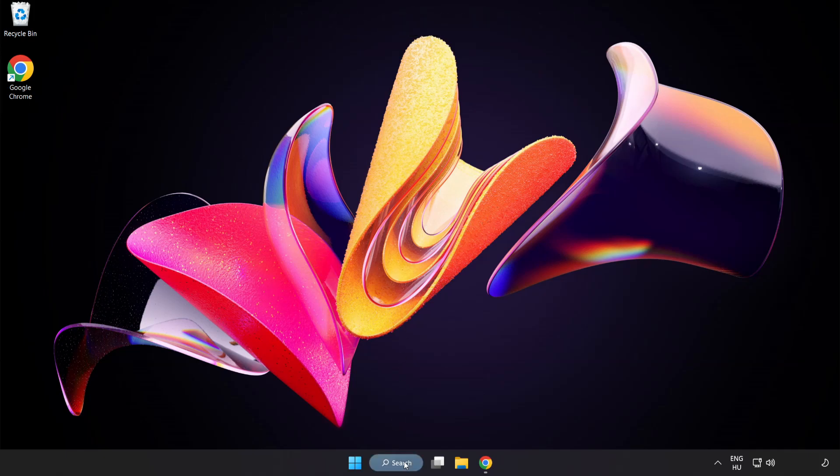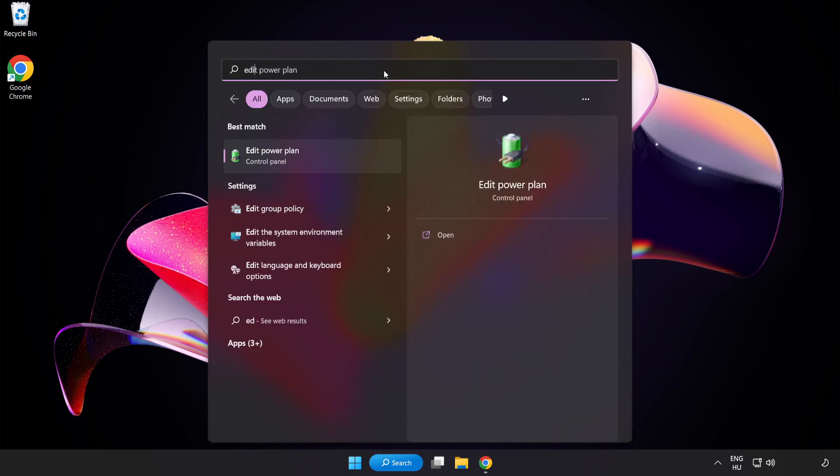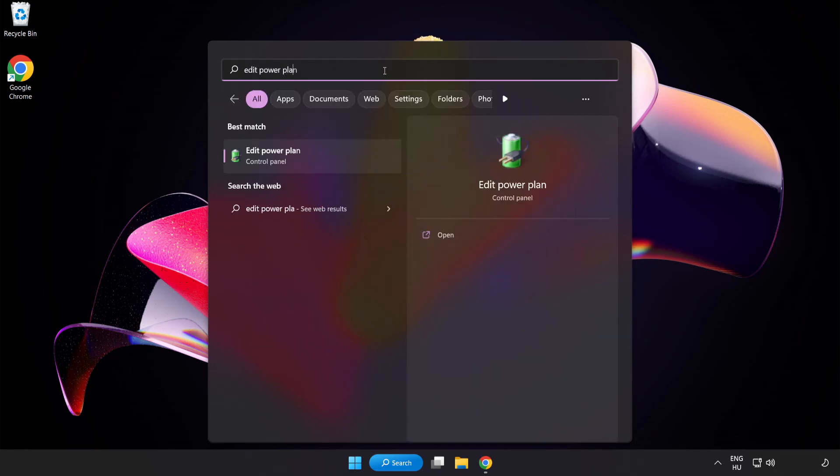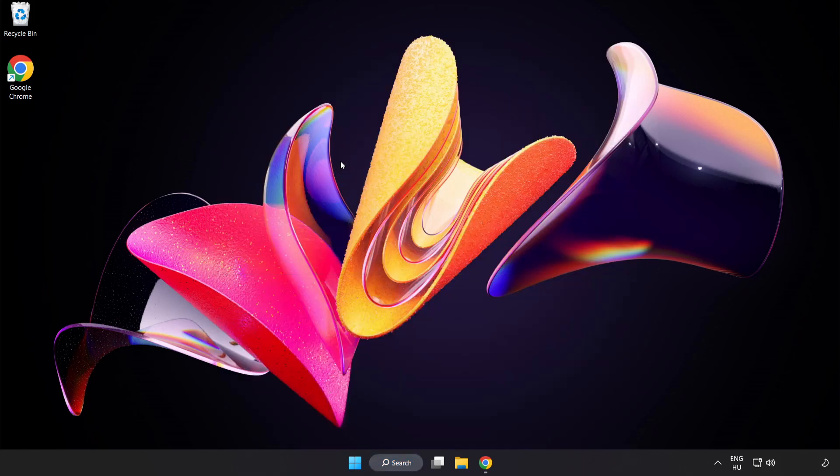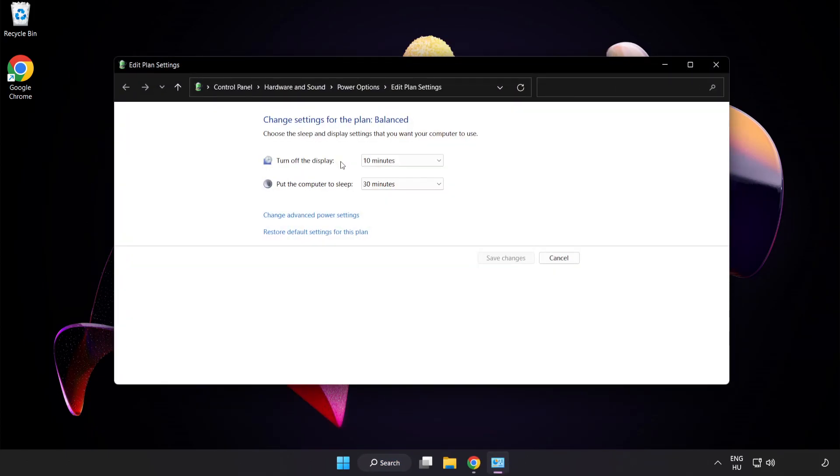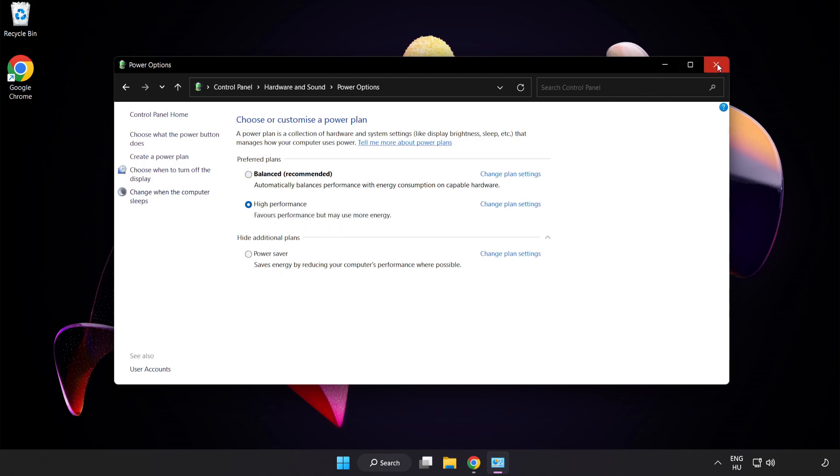First click search bar and type Edit Power Plan. Click Edit Power Plan. Click Power Options and select High Performance. Close Window.